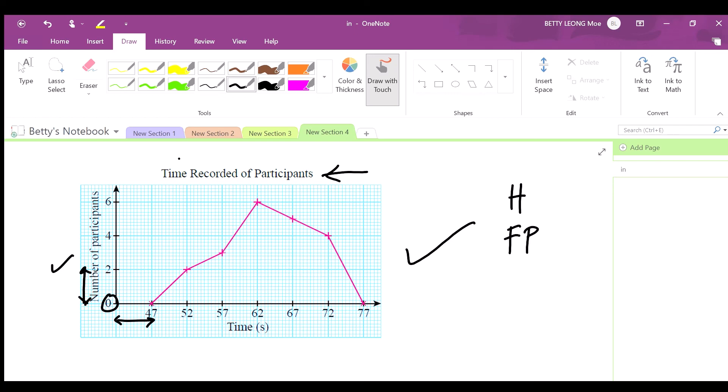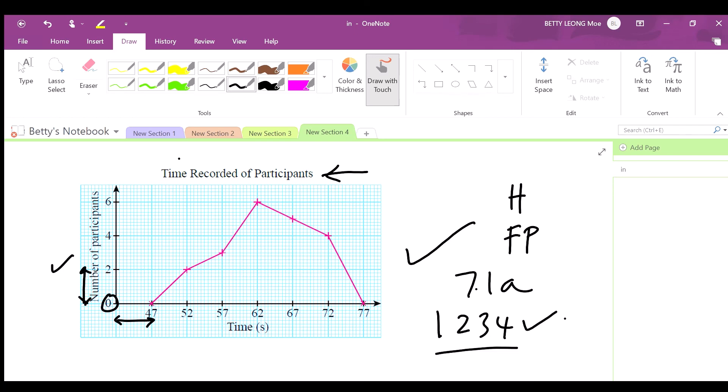Now you can do exercise 7.1a, questions 1, 2, 3, and 4. You have to do all of them.